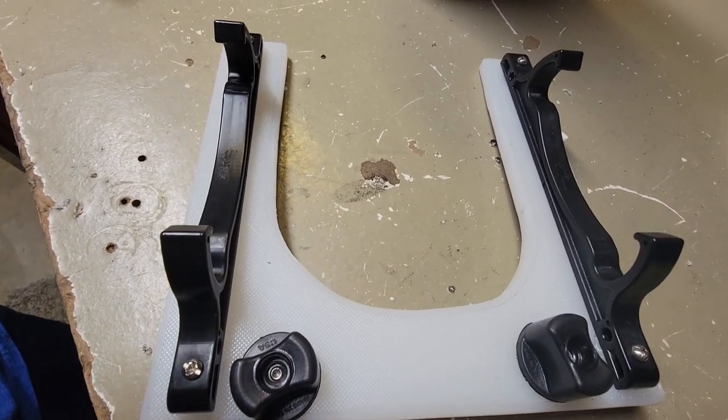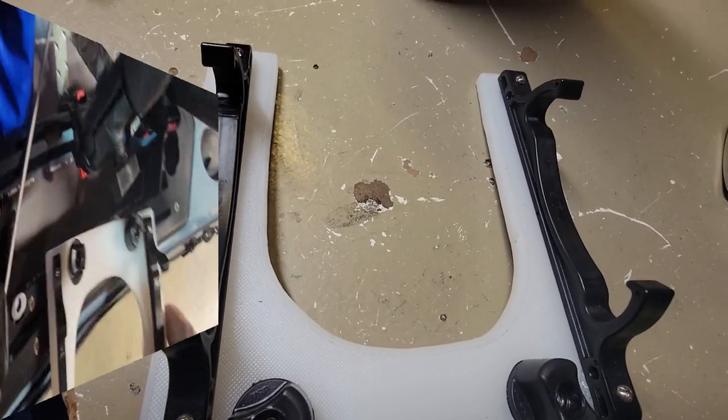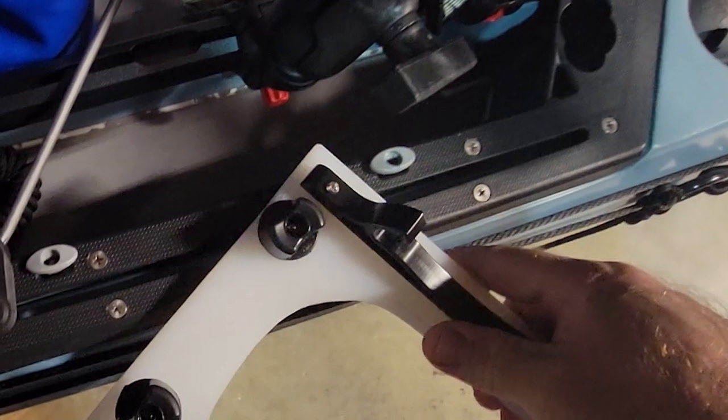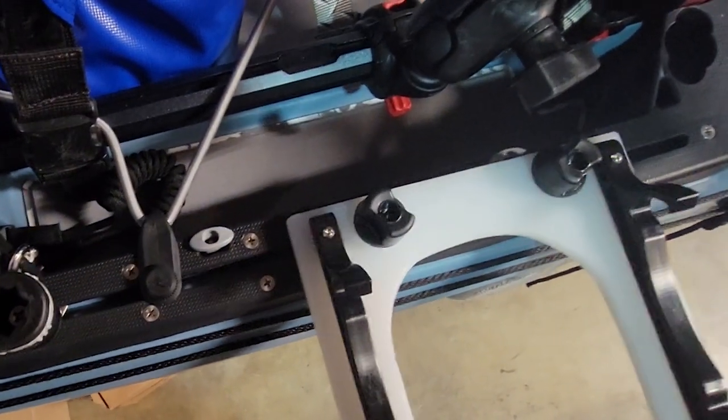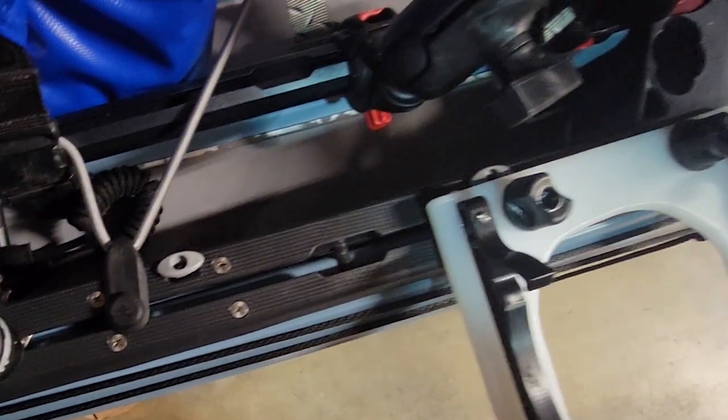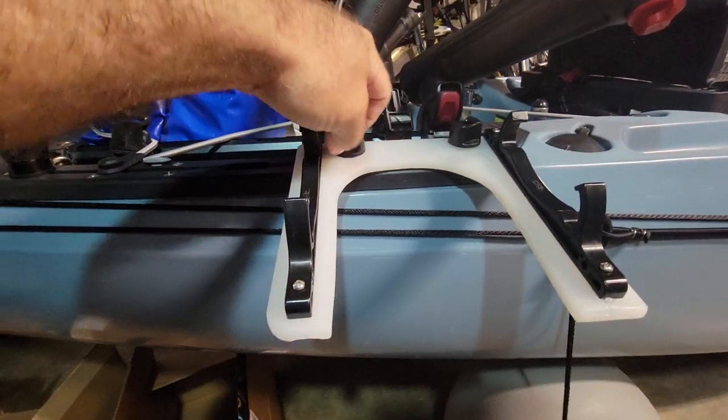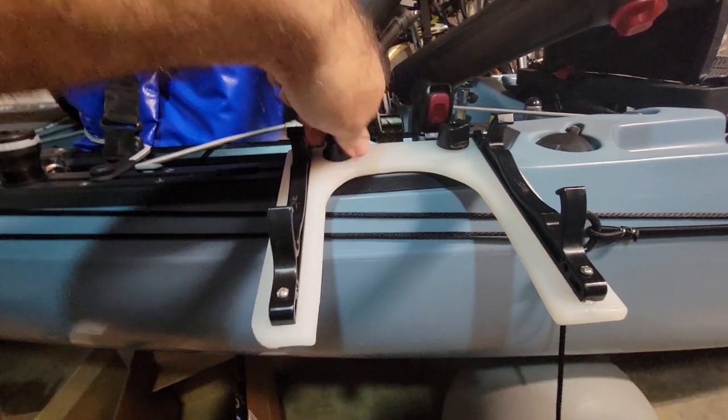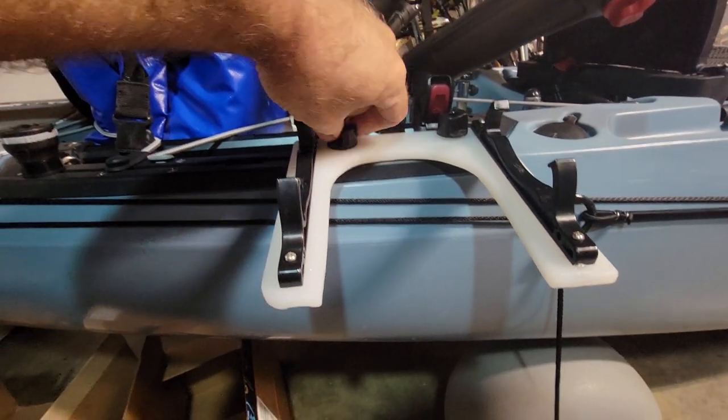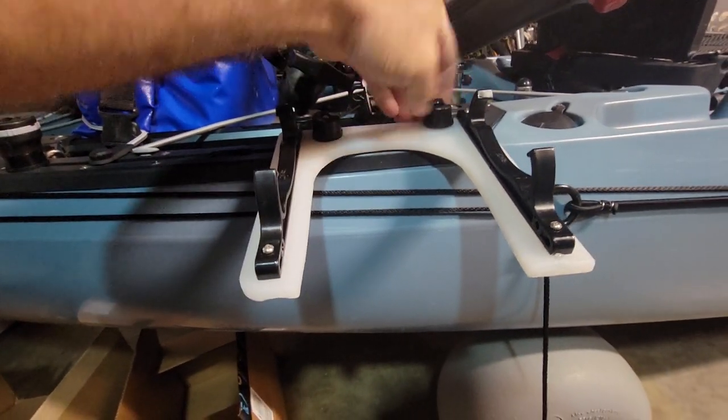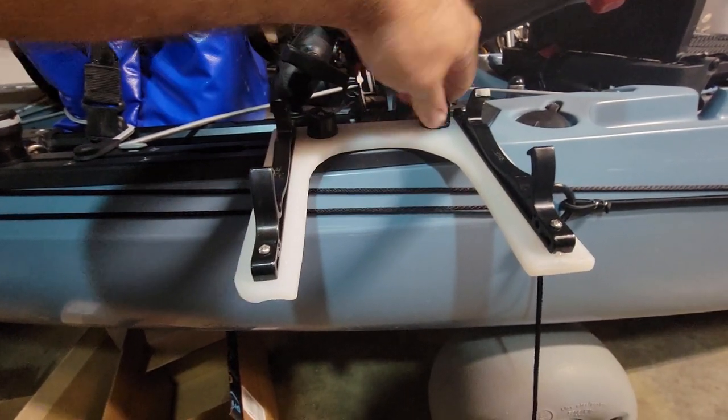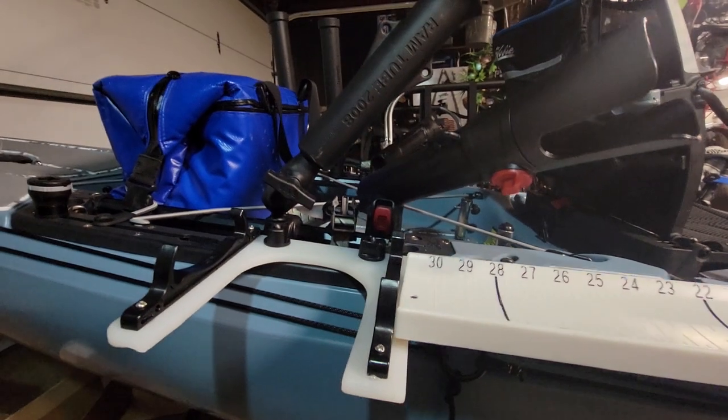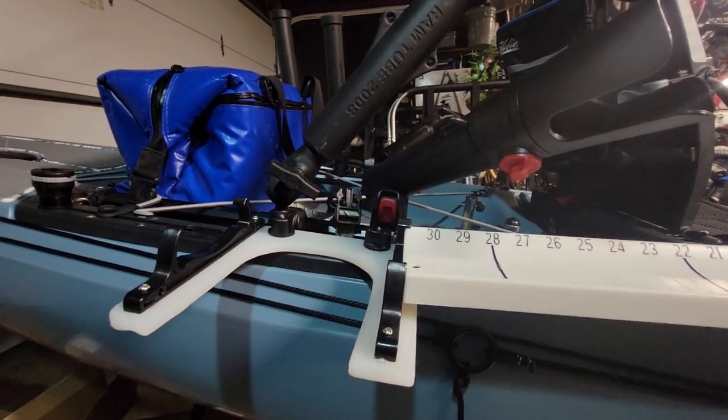And now for the fun part, mounting it to my kayak tracks. And there it is, project complete.